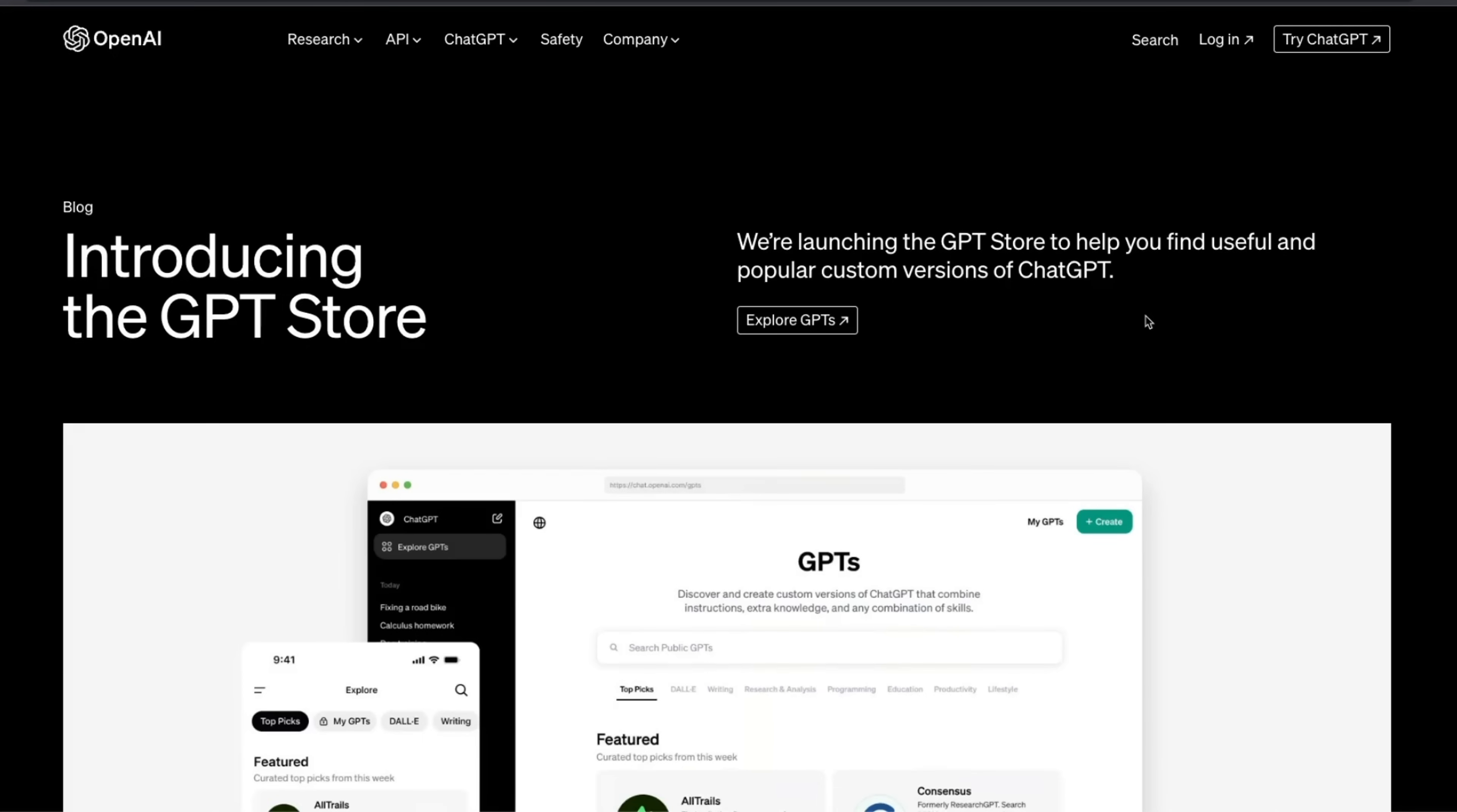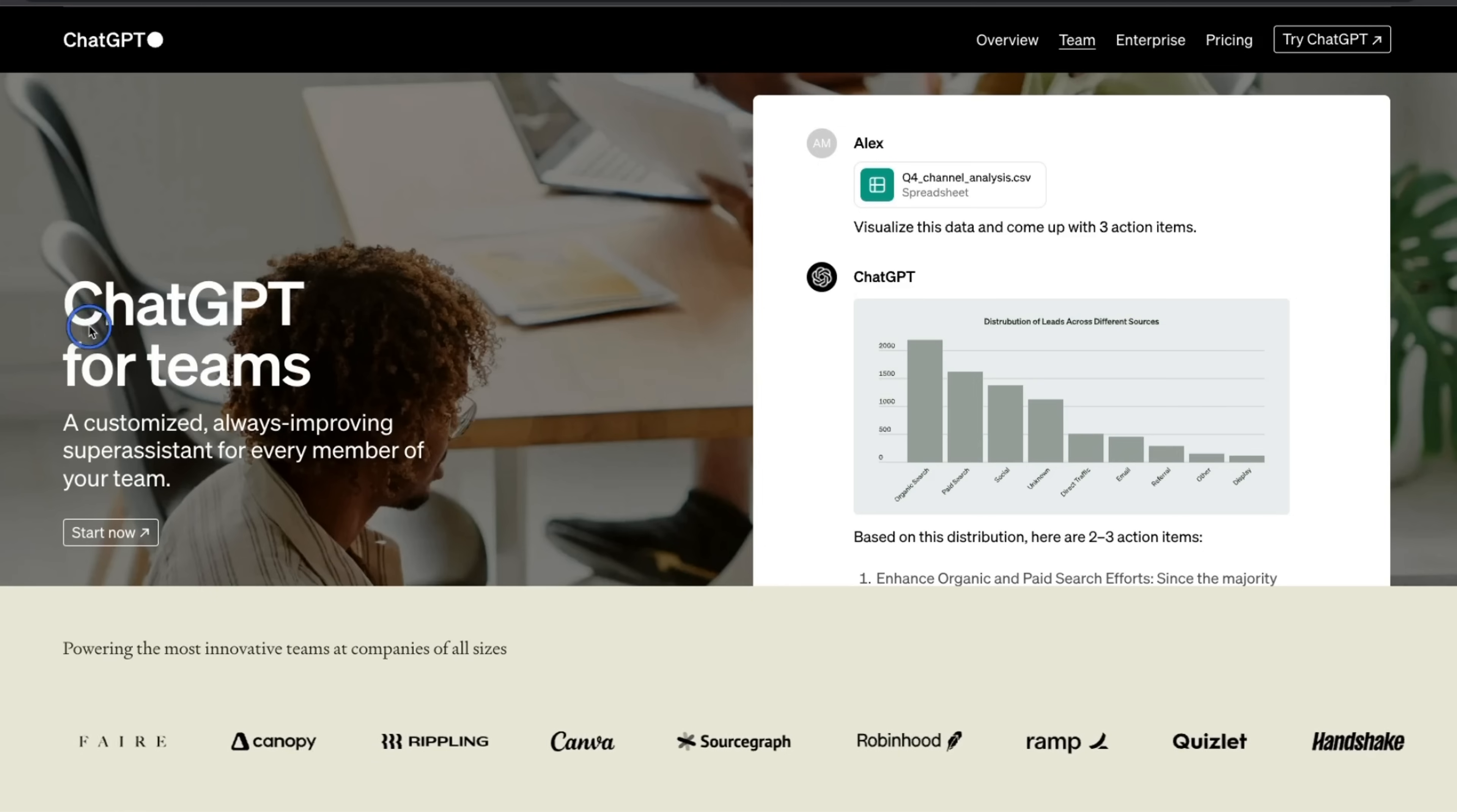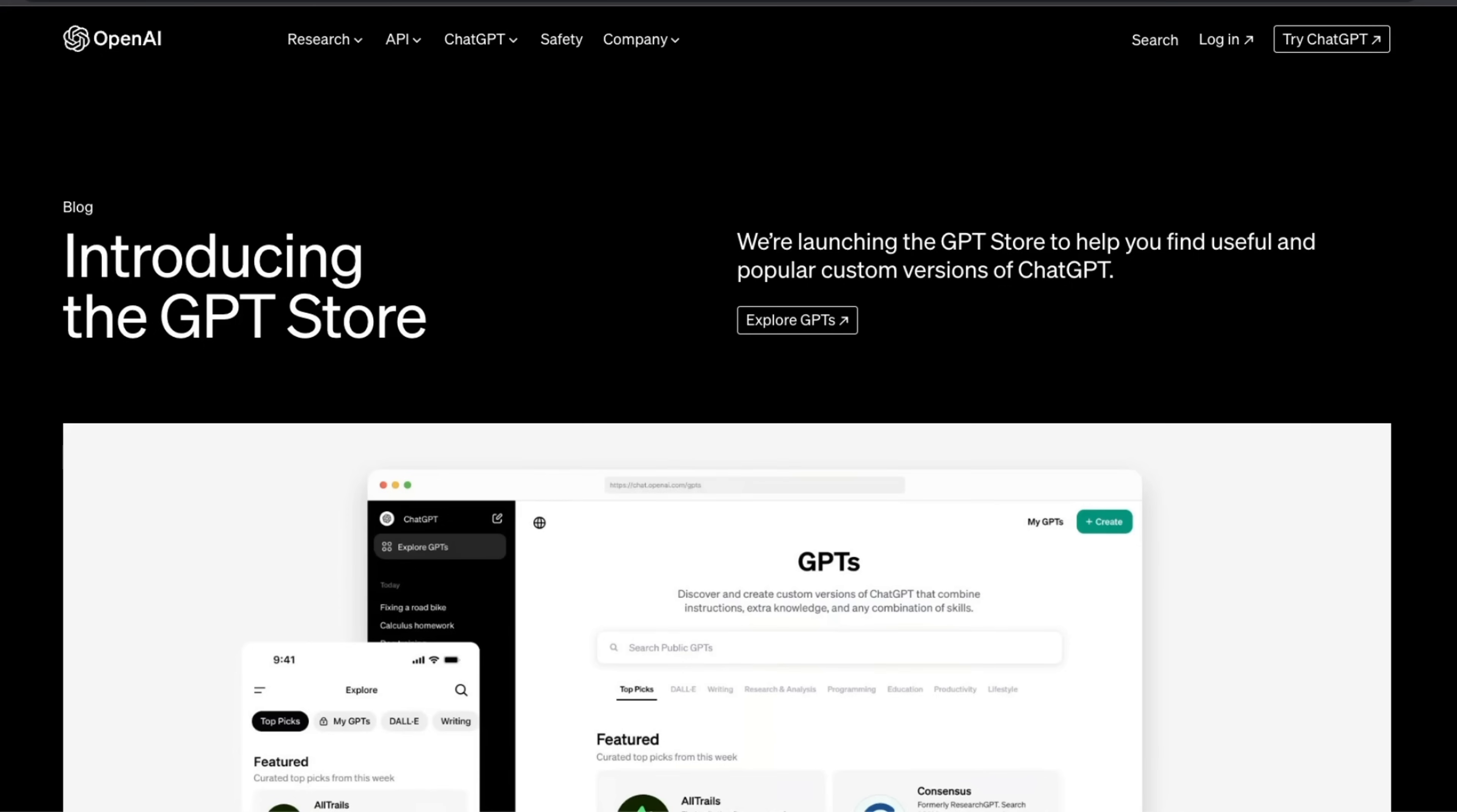The long-awaited GPT store from OpenAI is finally here, and unfortunately, it's very easy to hack them. Along with the GPT store, OpenAI also announced ChatGPT for Teams. And if you are a paying Plus customer and you thought OpenAI is not using your data for training, I have bad news for you. We will look at all these topics in this video.